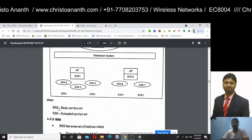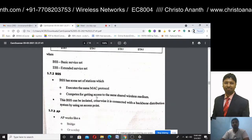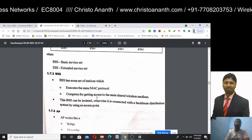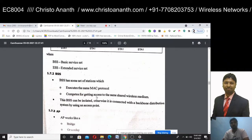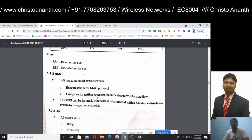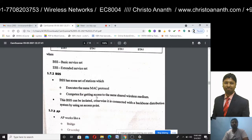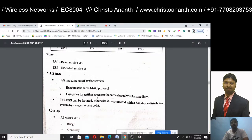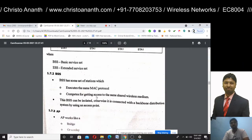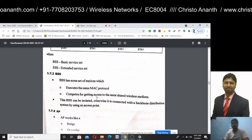In a BSS, it has a set of stations which execute the same MAC protocol. They compete via the same shared wireless network. A BSS can be isolated, or it can be connected with a backbone distribution system using an access point.